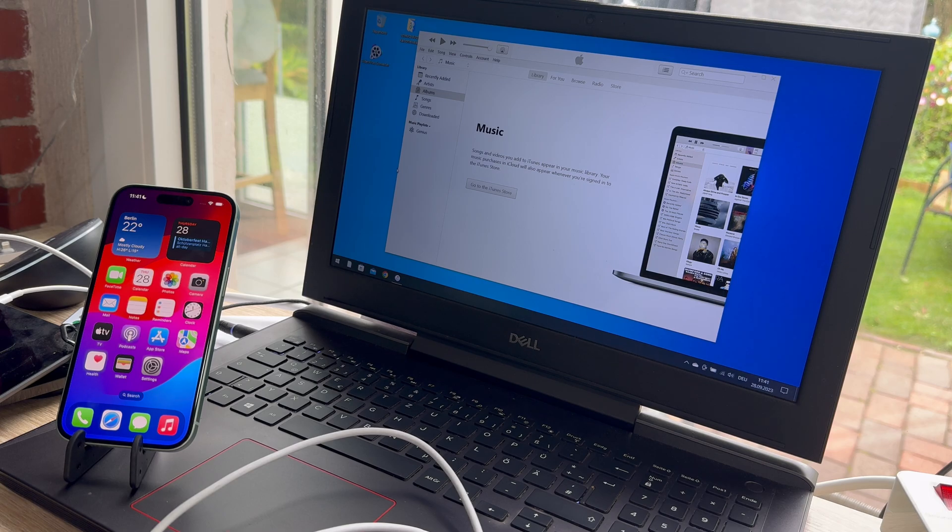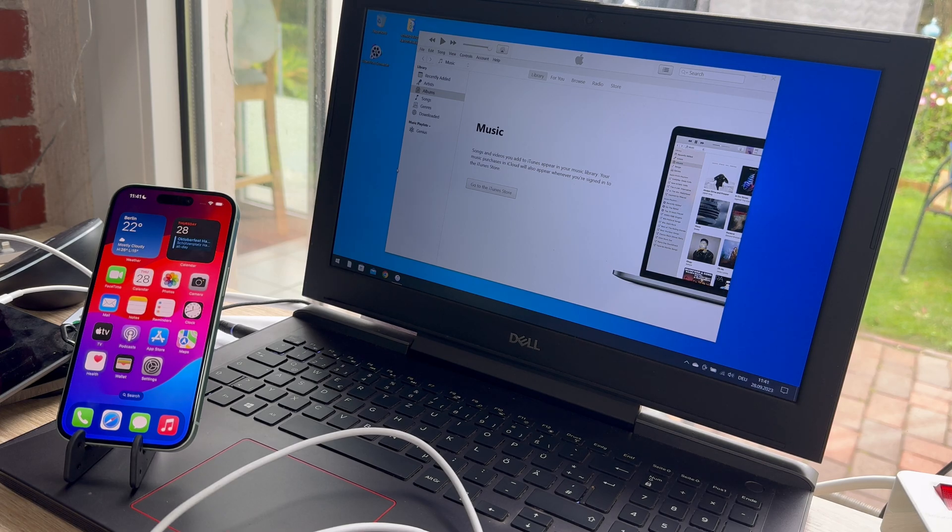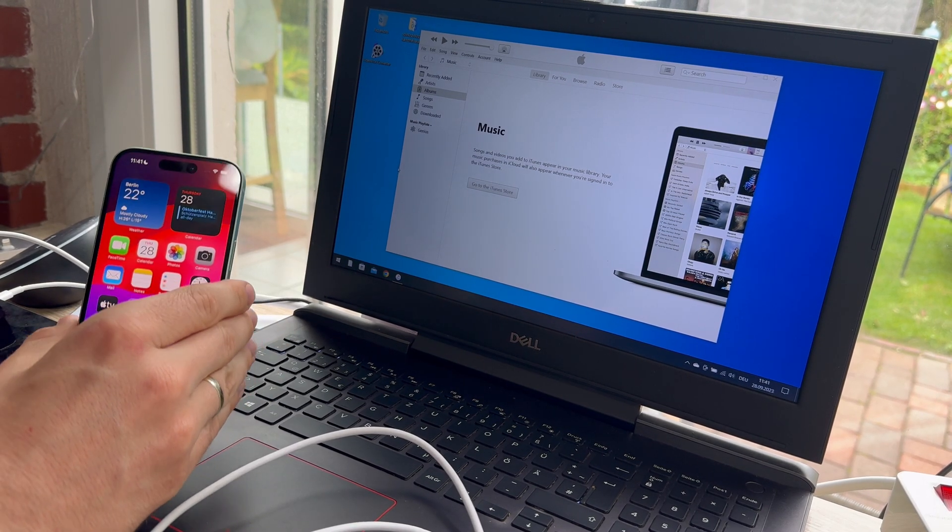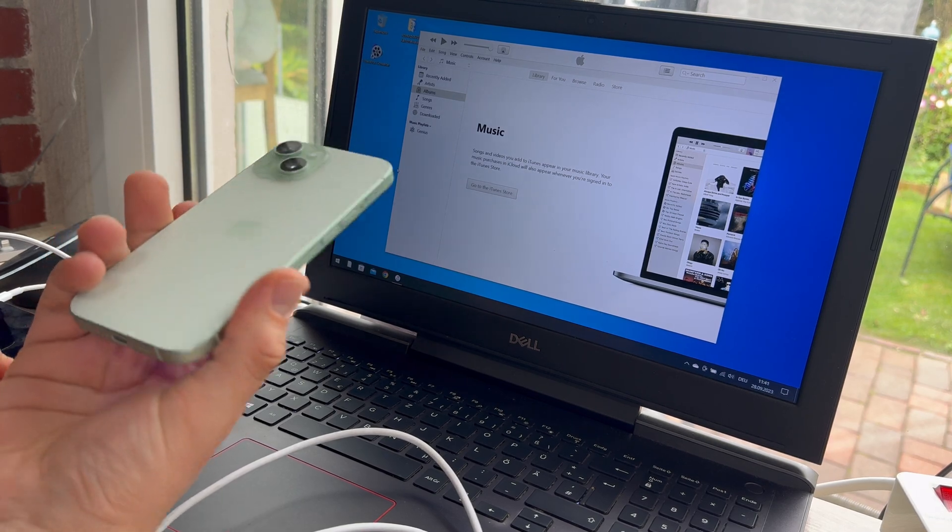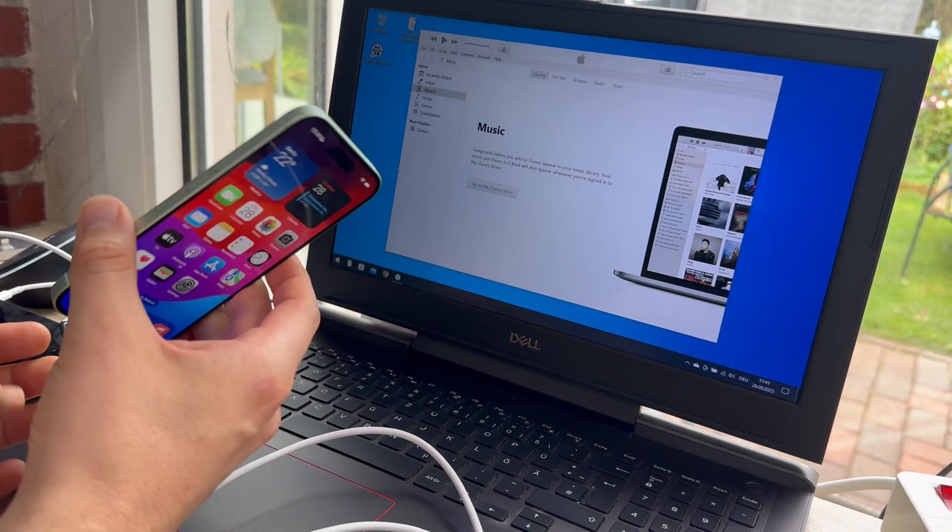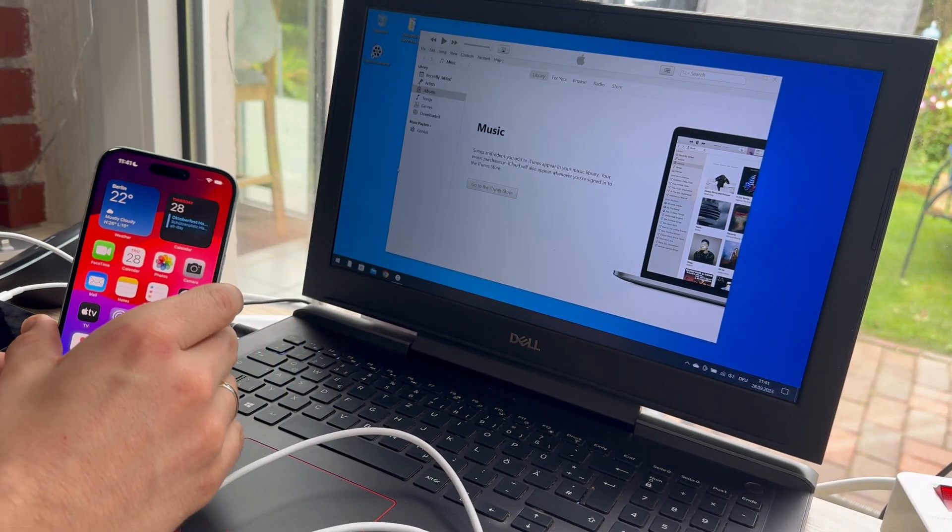Hello, hello. Today I'm going to show you how to restore your Apple iPhone 15 or 15 Plus.